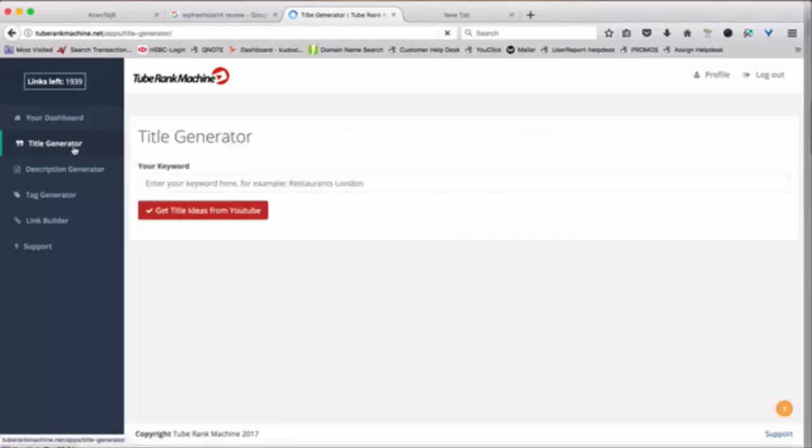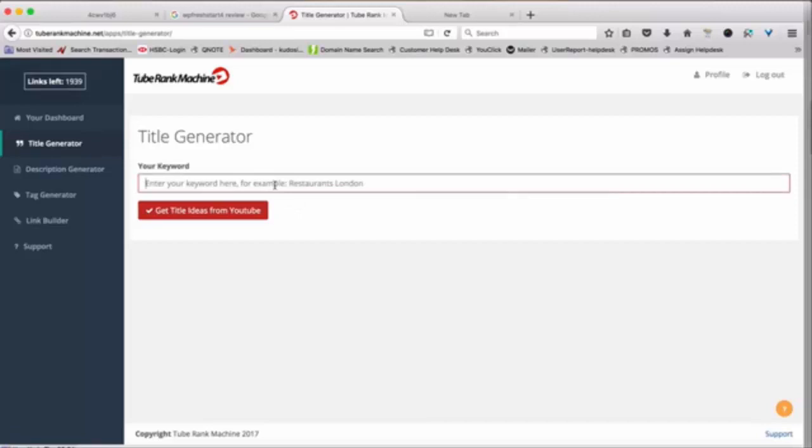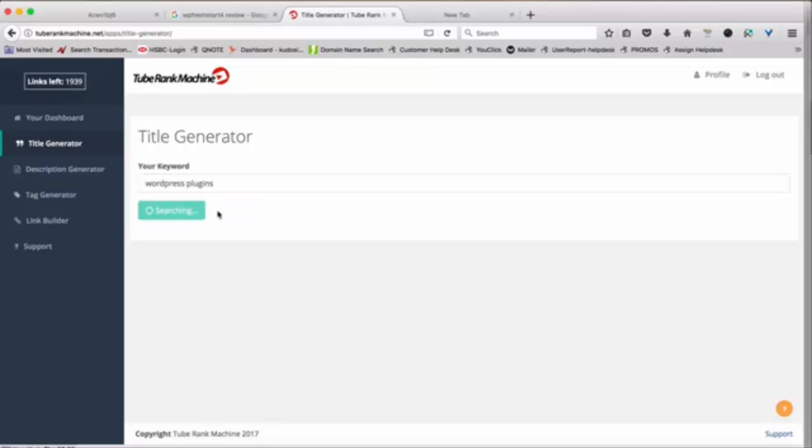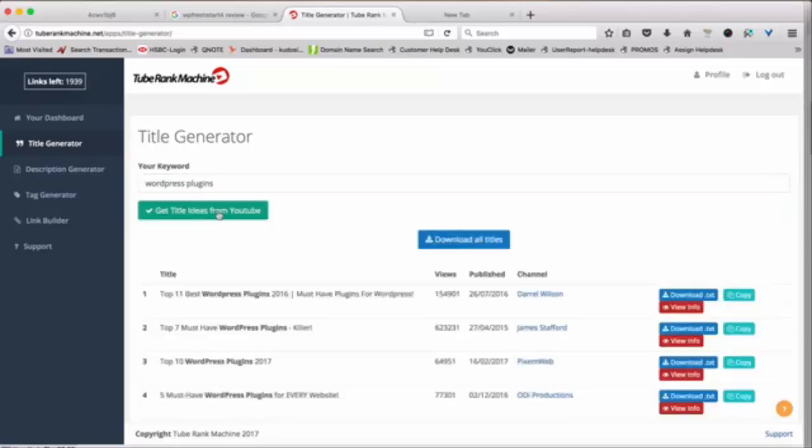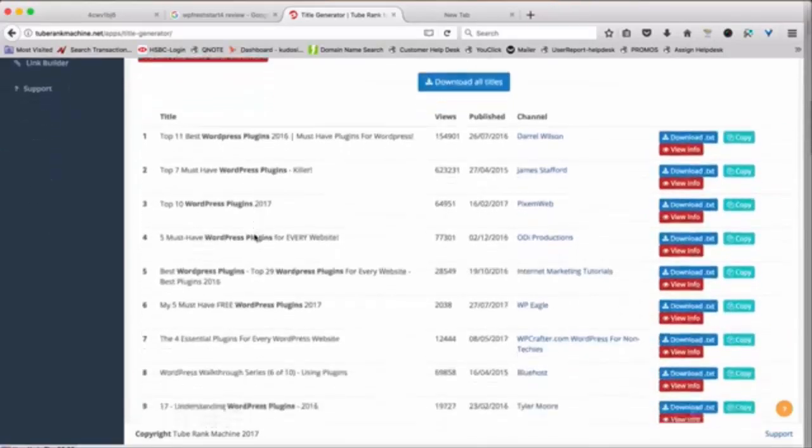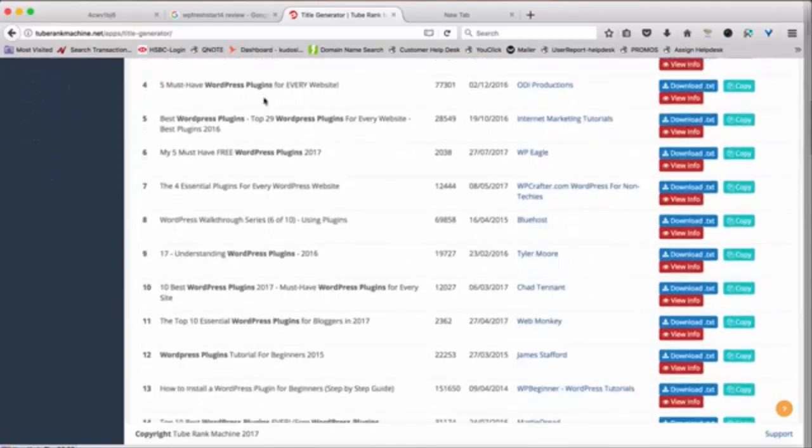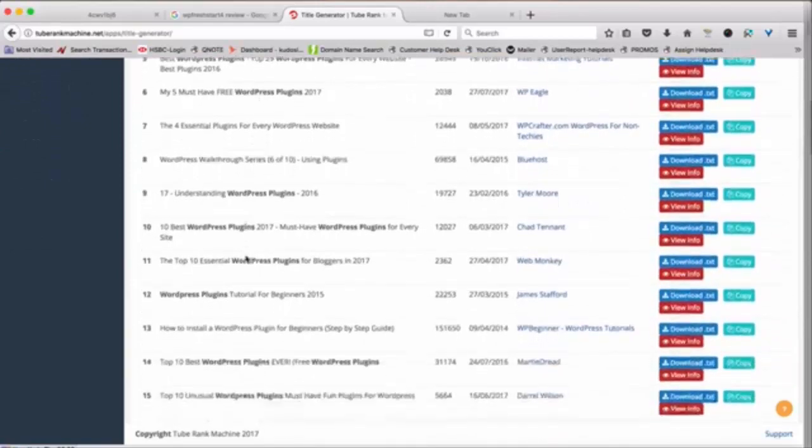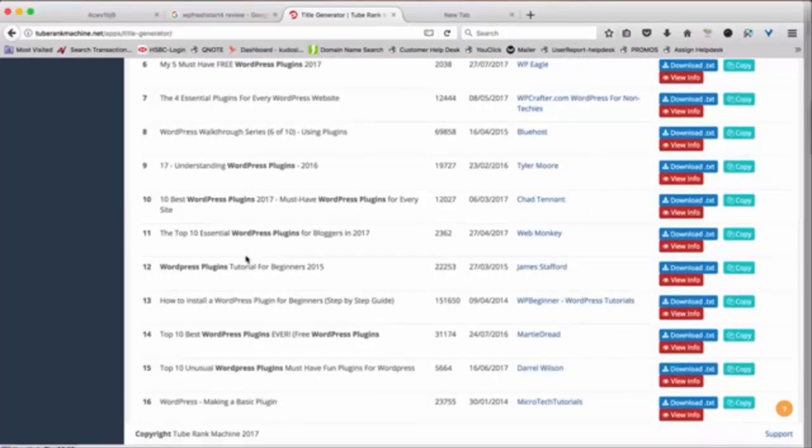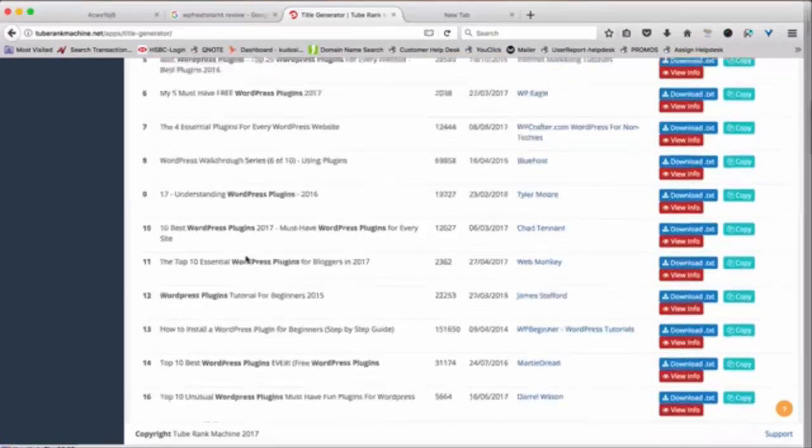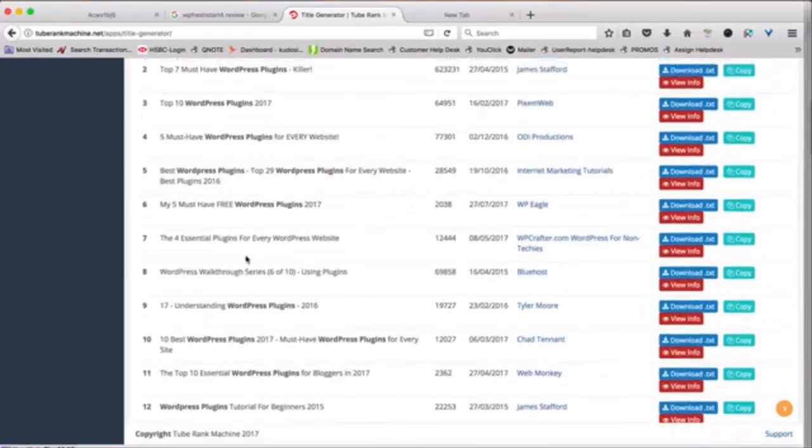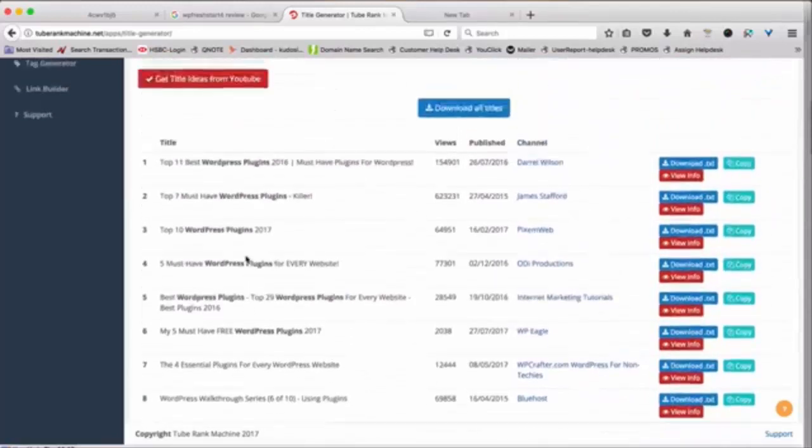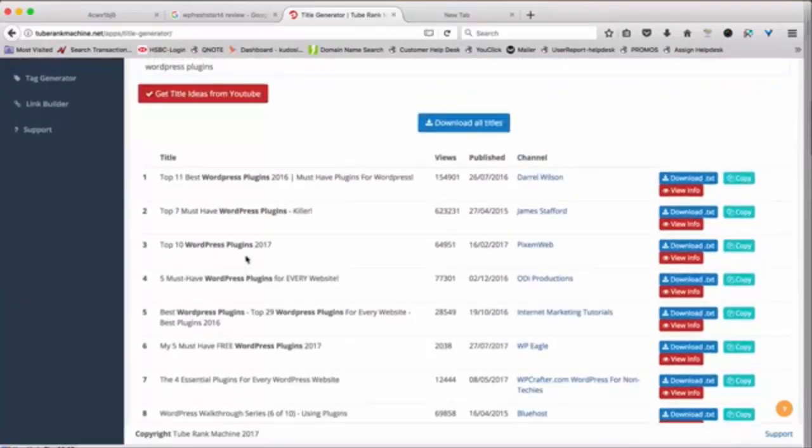The first one is the Title Generator tool. Now Title Generator actually generates 20 titles for you based on other videos. So if you want to rank WordPress plugins, I'll just type this keyword and hit this button and you will see that the 20 most popular titles from YouTube will pop up here. You can go through all these things, observe what these guys are doing and observe how they have formed their titles.